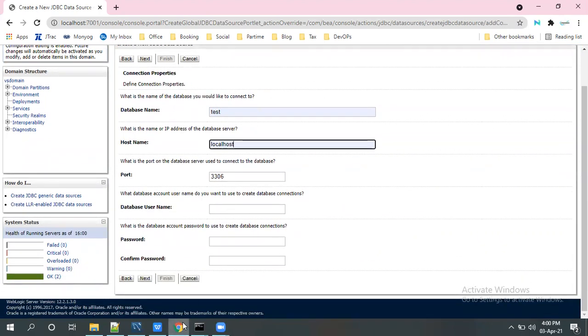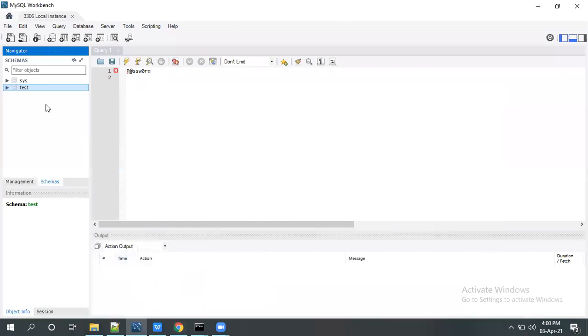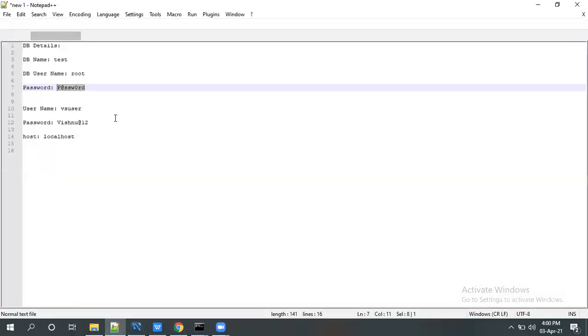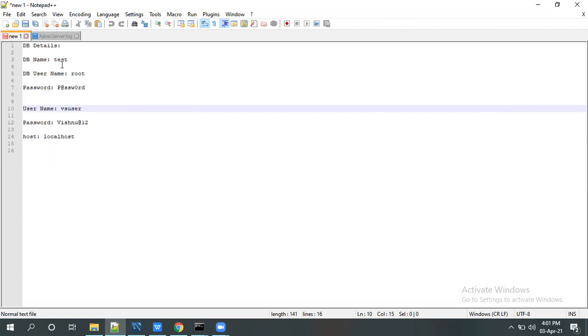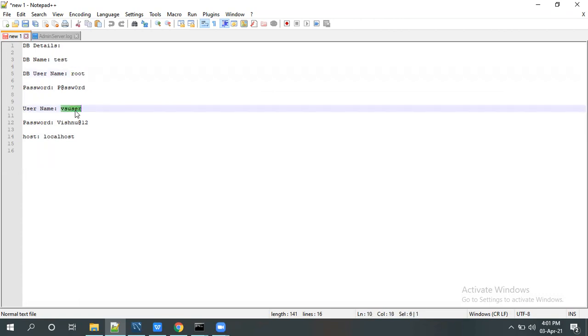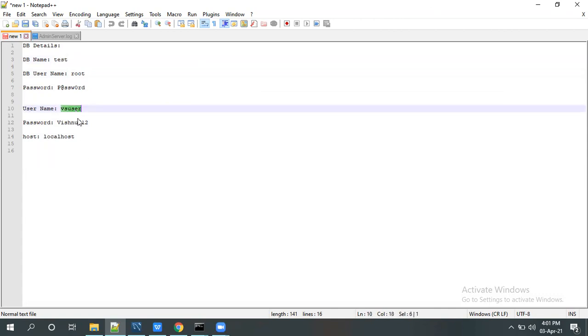So I have associated for this test database these two users, VS user and the test user. Database name is test and I have associated root and VS user. These two users will have connected to the test database. So currently I will use this VS user.